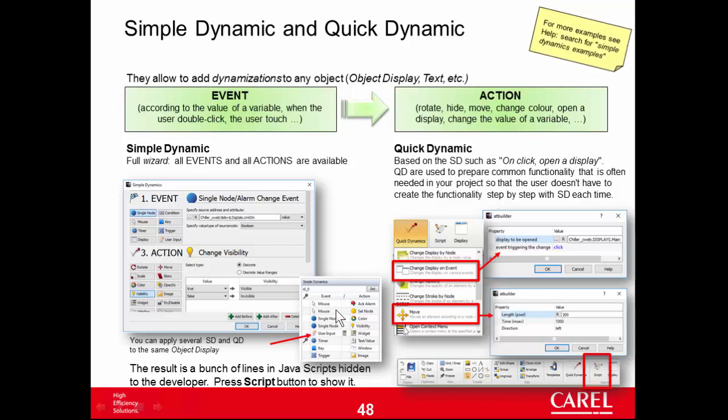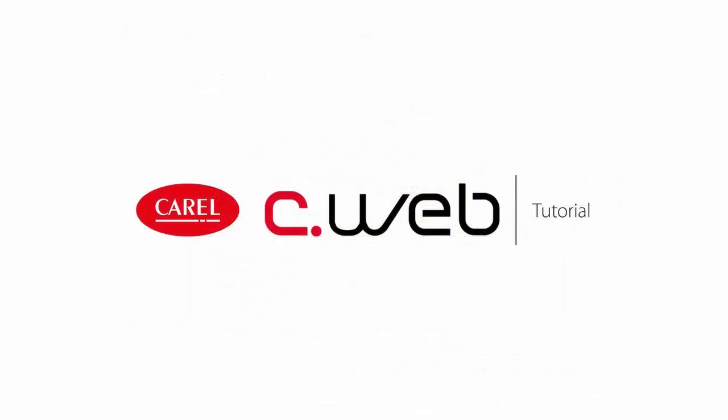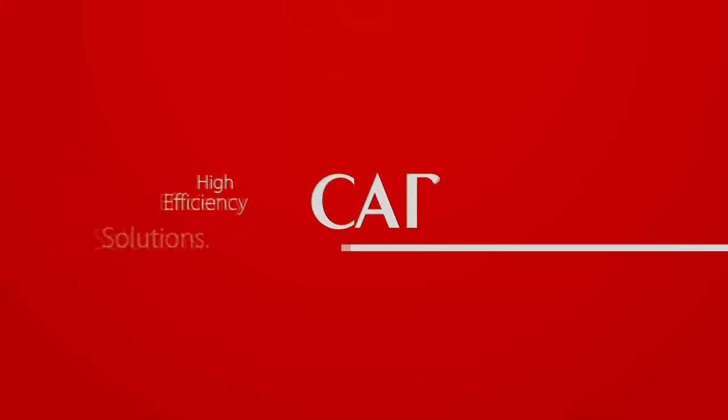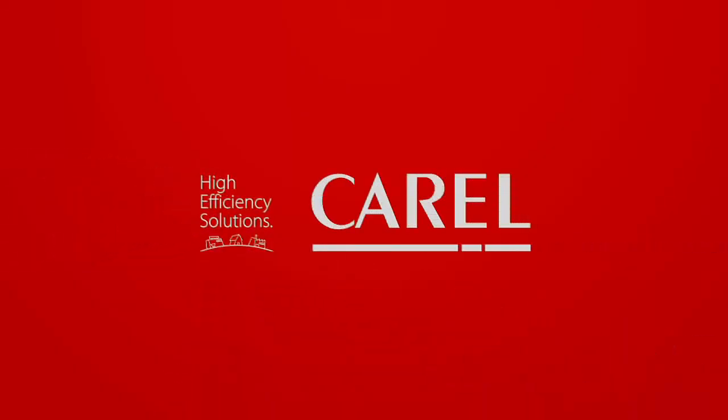And this is a wizard. So when you close this window, it saves inside somewhere a bunch of JavaScript lines that performs that action. Next exercise is focused on this. So for now it's enough.